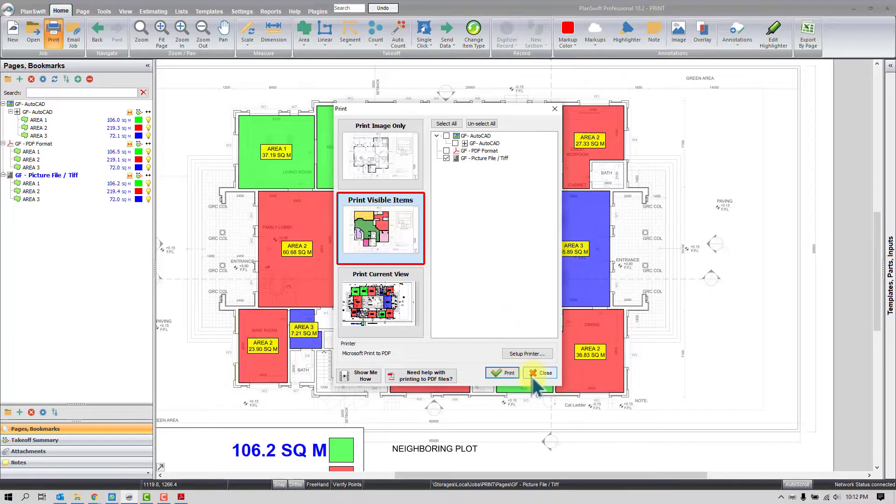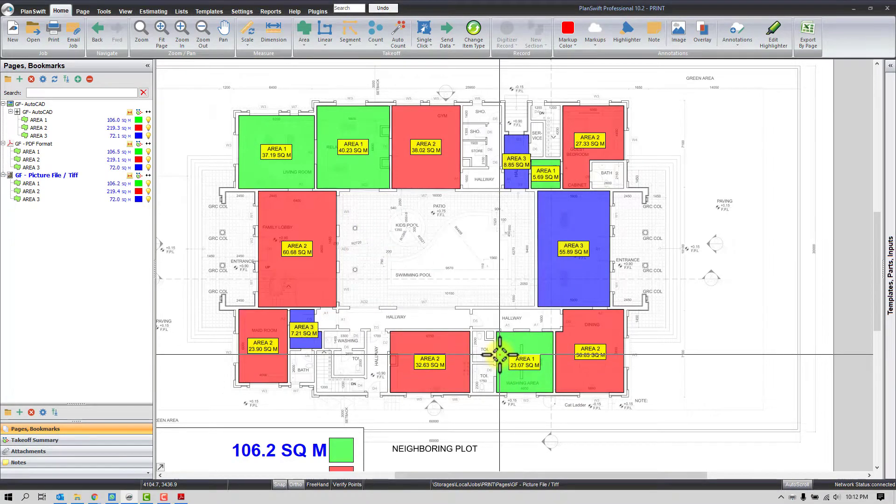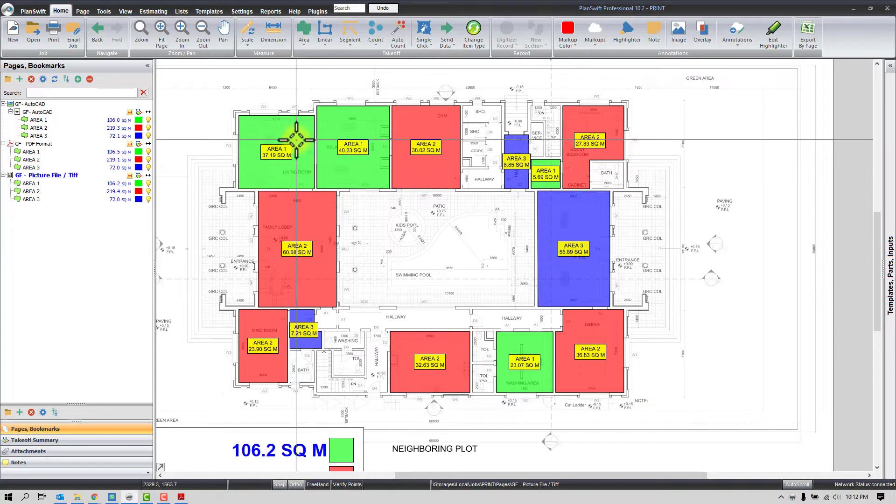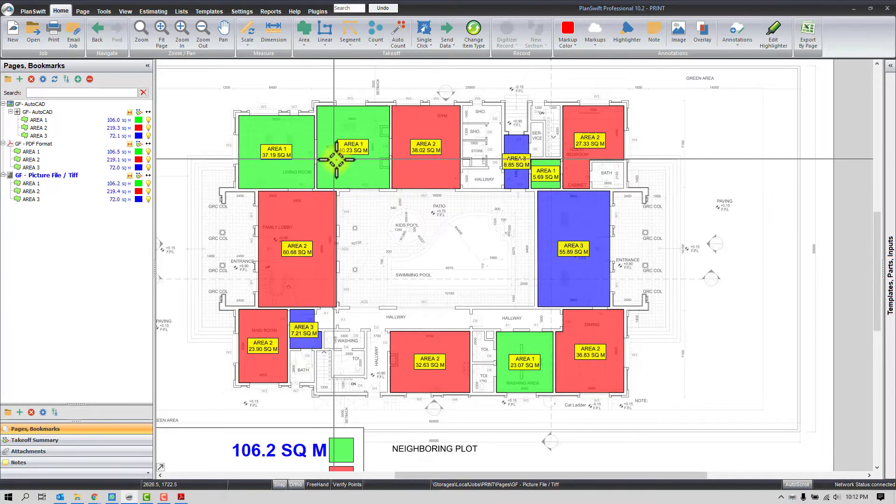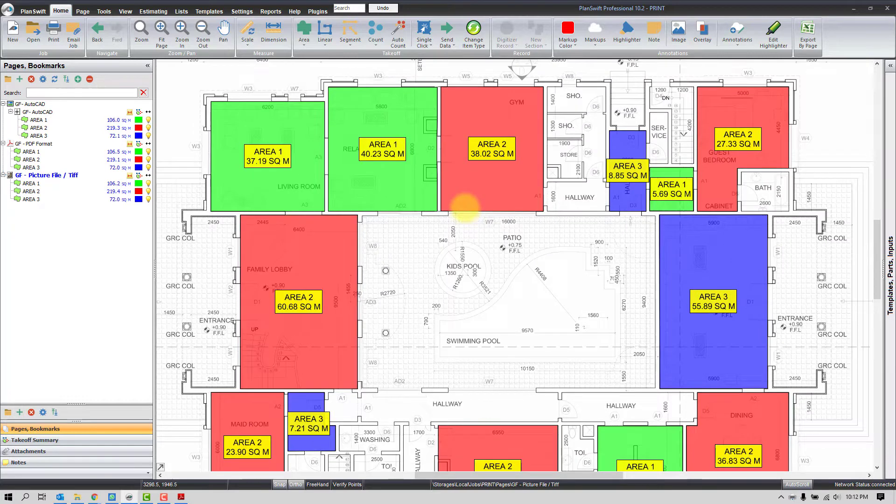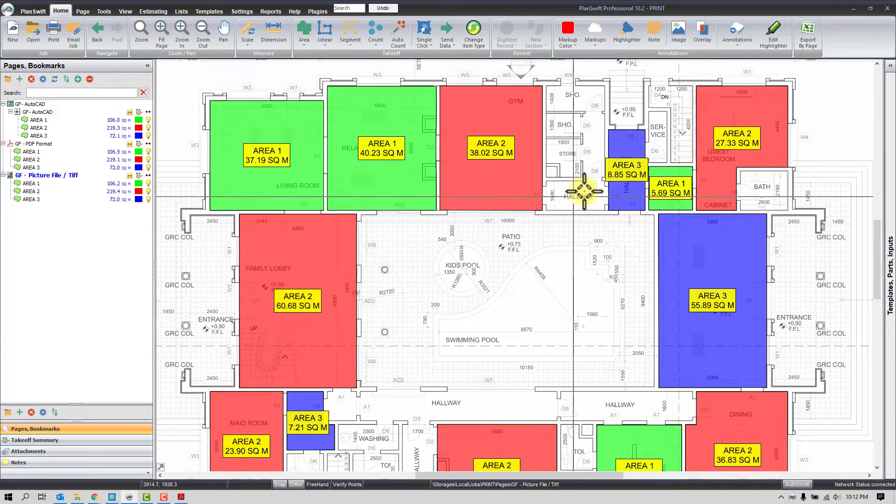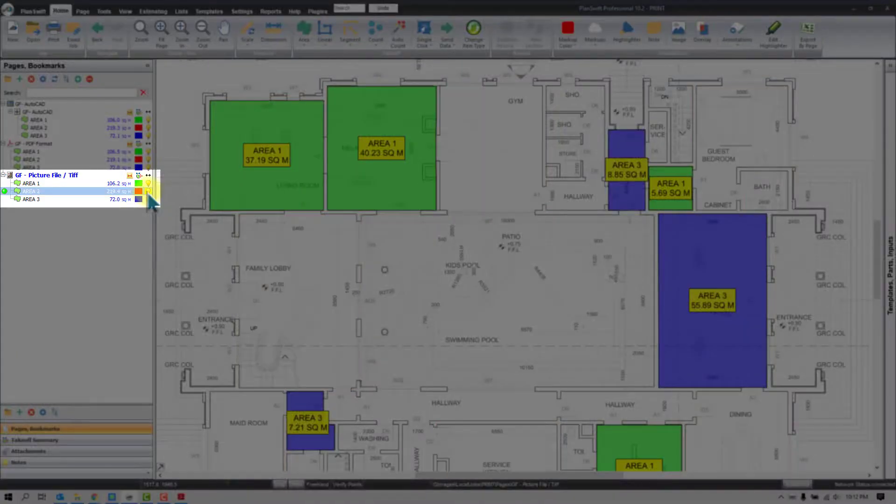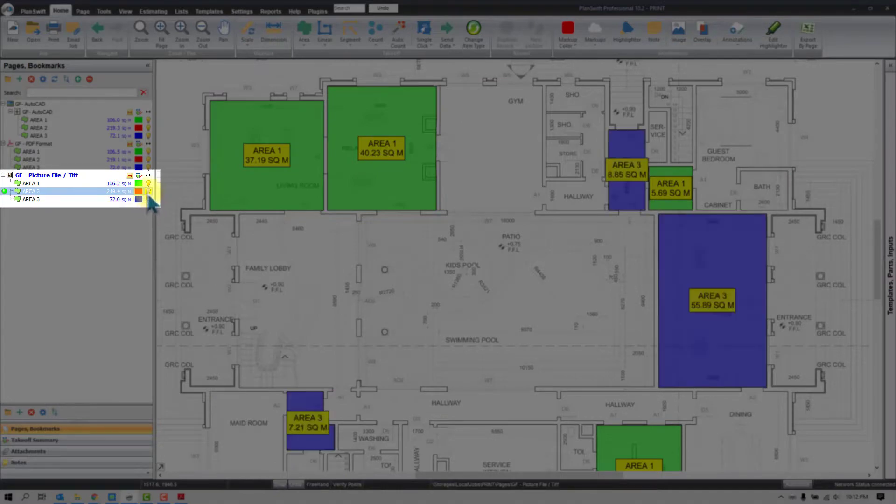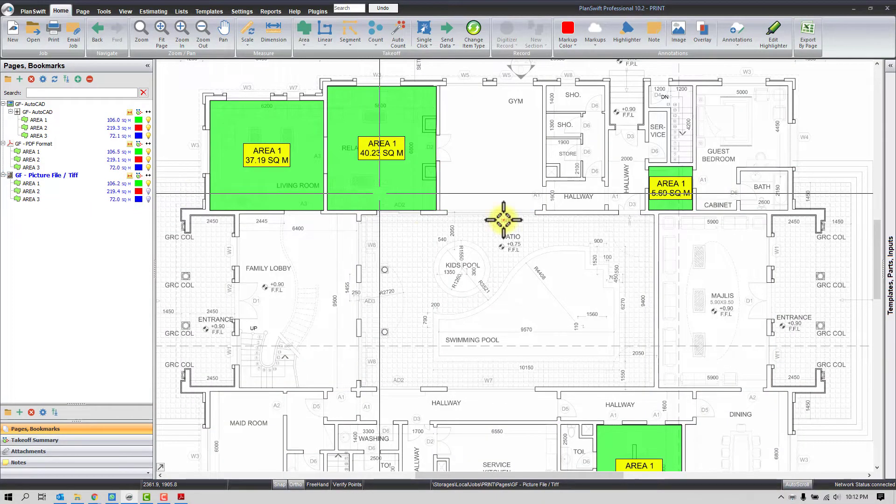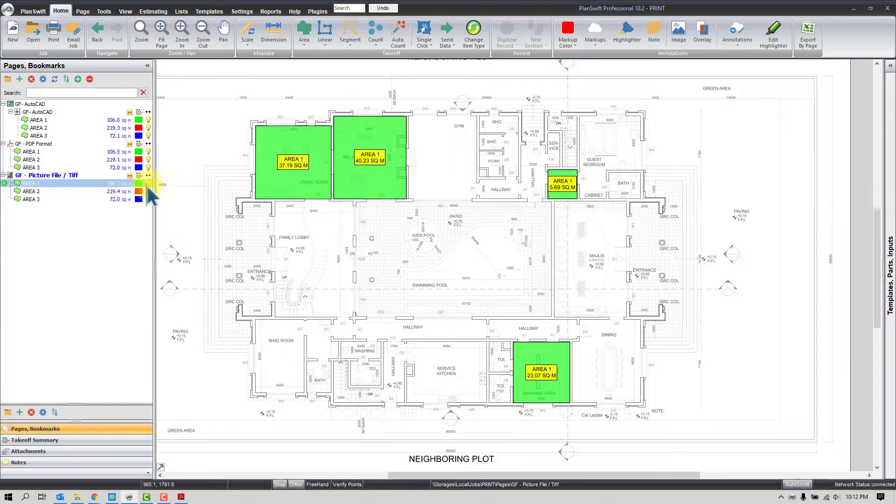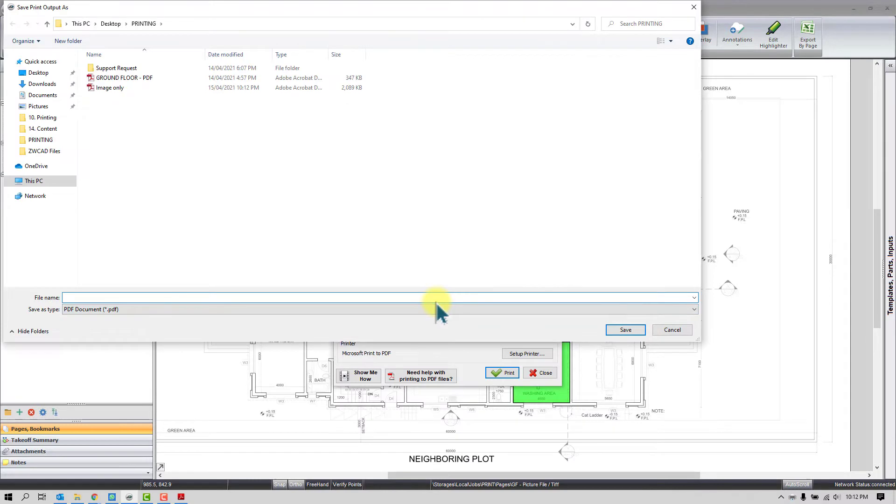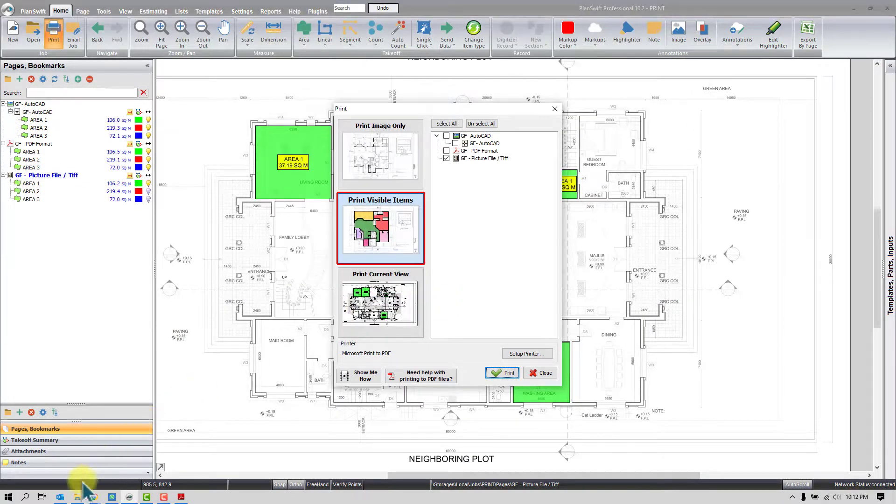Now the second one, Print Visible Item, it can print with visible takeoff items or the dimensions on the drawing. So if you want to print few or all, here you can decide easily. So let's say I don't want software to print for me area 2 or 3. So it's simple, I can hide those, I can show here accordingly. And once I have decided, I can click here and use the second option, Print Visible Item.